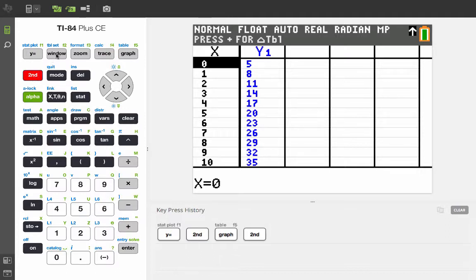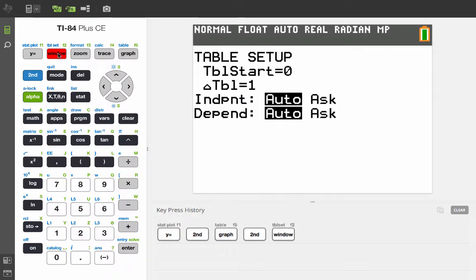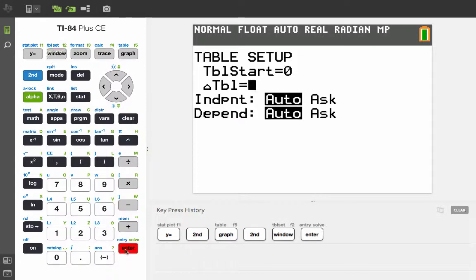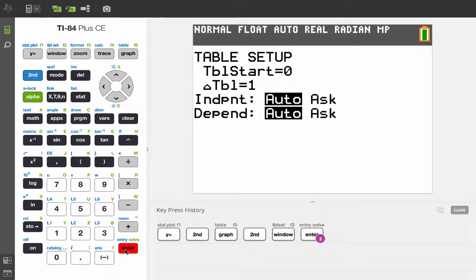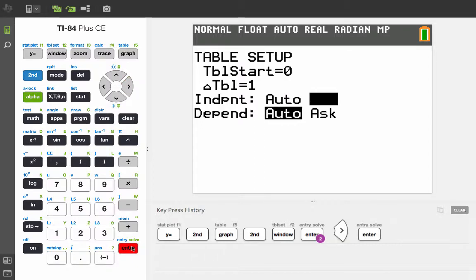So let's press second table set. And we'll have this table start at zero. That really won't matter. We'll press enter, and the delta table is going to be 1. That really won't matter. But now we're going to go to independent, auto. Now, auto means that x column is generated automatically. We want it to ask us what we want there. So we're going to use the right arrow and then the enter key.